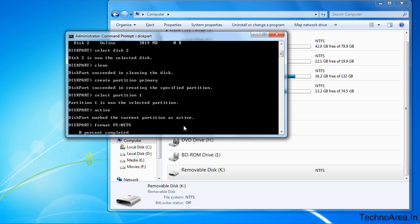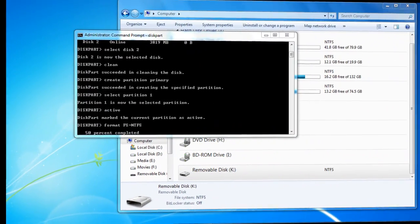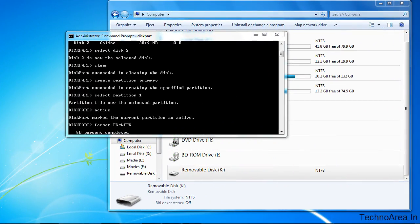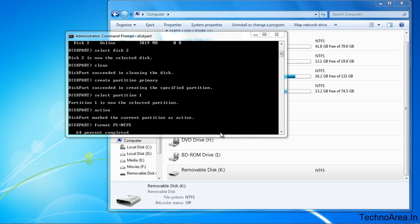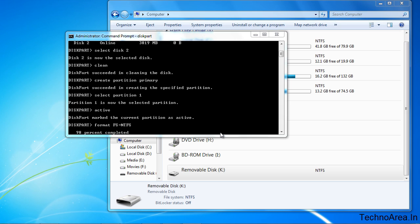It will take some time depending upon your USB space, or you can say USB size, and your computer speed. So it might take 3 to 4 minutes. Okay, we are almost there.